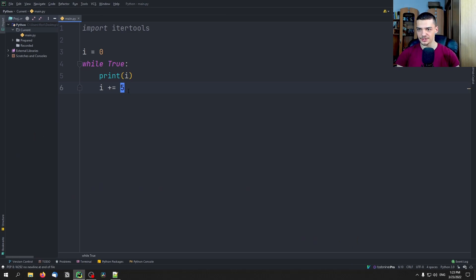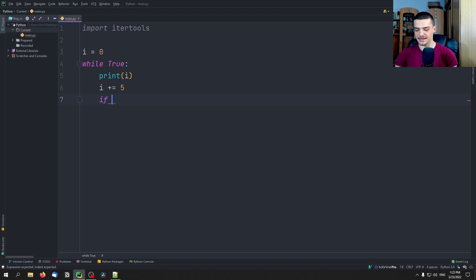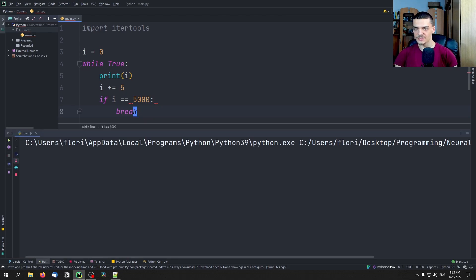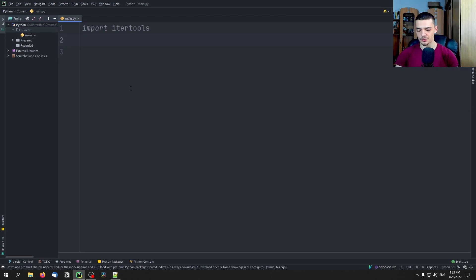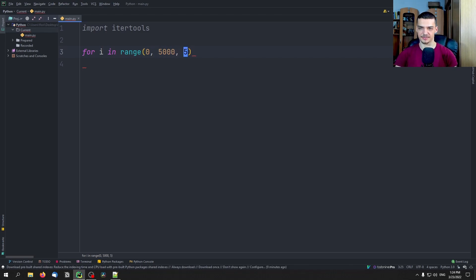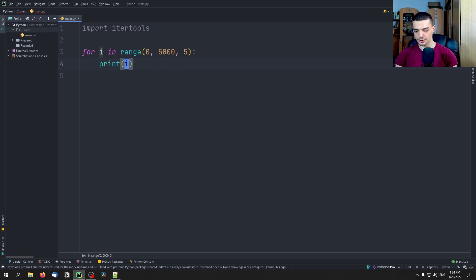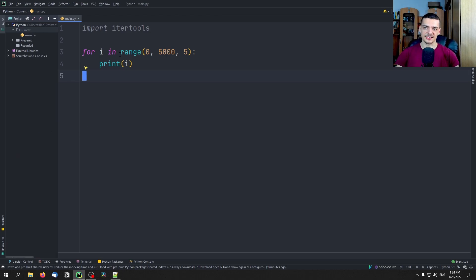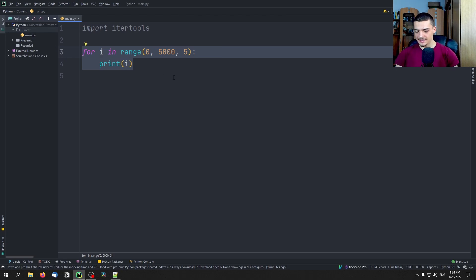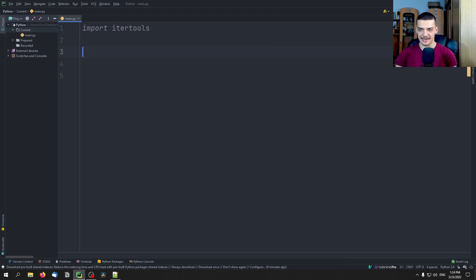So we have to terminate it by force. We can also provide a limit — we can say if i is equal to 5000, break. This works, but if we don't want an endless loop, we can also just use the range function: for i in range, starting at zero going up to 5000 with a step size of five, print i. This is not itertools, this is just basic Python. The idea is quite similar, because range actually produces a generator where we can get the next element by iterating over it, until there is no element anymore.